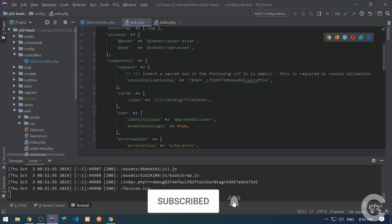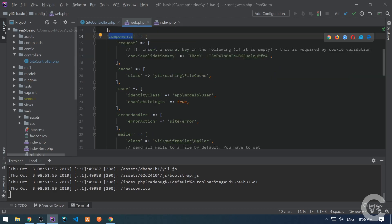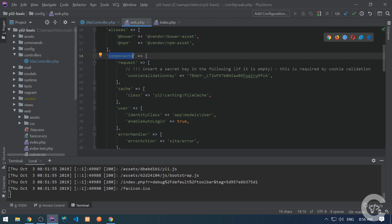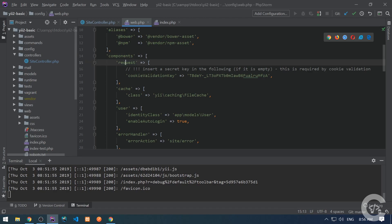If we have a look at the following config file, we can see a components key here, and then request, cache, user, and so on. All of these are core components. Sometimes we don't see the class property here, like for request, because it's configured in the application core — which class to be used when the component ID is request. The key in the components associative array is the component ID and the value is the configuration object.